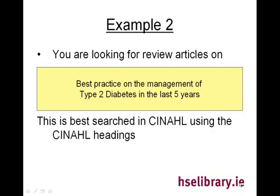This is an example of a typical query, which is best practice for the management of a chronic condition. So you are looking for review articles on best practice on the management of type 2 diabetes in the last 5 years.